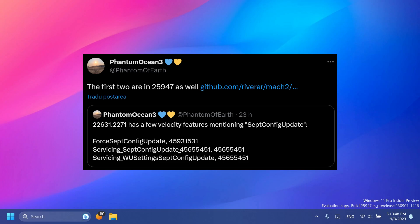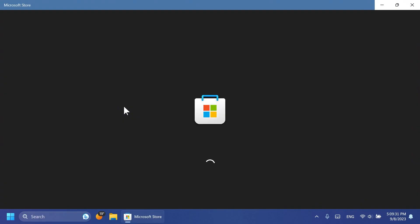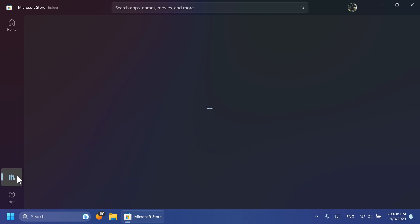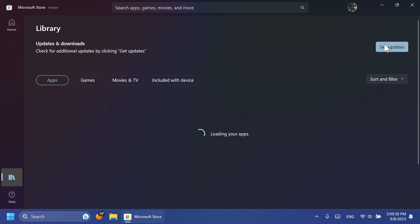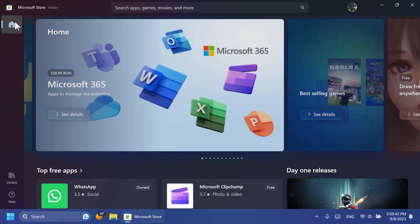We also have an update for the Microsoft Store. To get this latest update for the Microsoft Store, just go and open the Microsoft Store, go into the library, and then click on Get Updates to get the latest updates for the Microsoft Store.